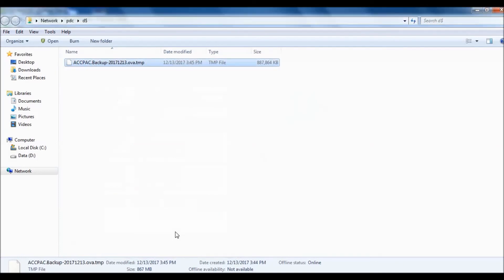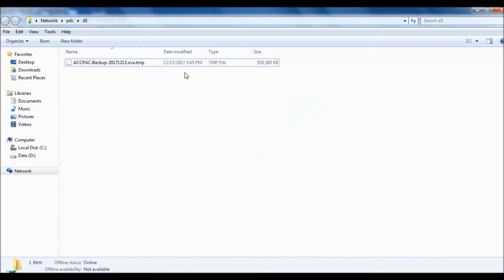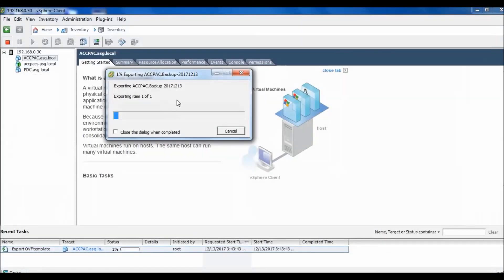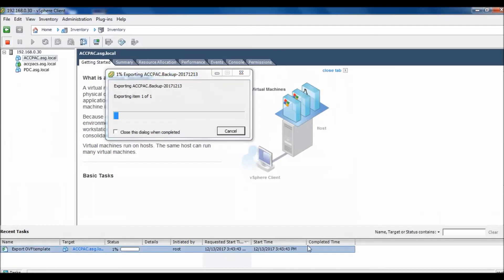Yes, it is there. It's making the file on D drive. It's already started and it's exporting. So just wait until it completes.